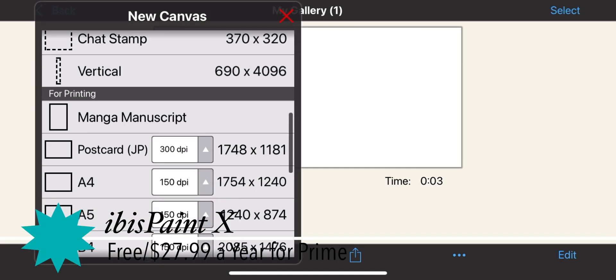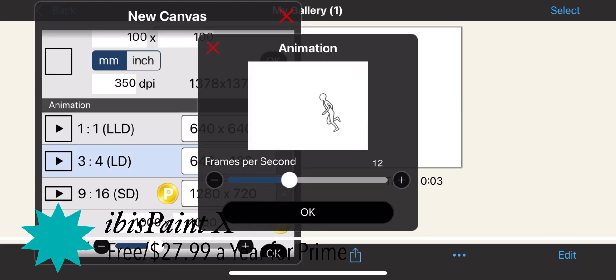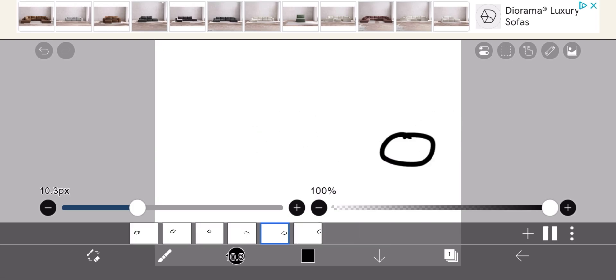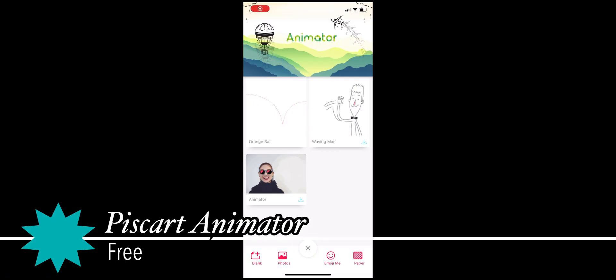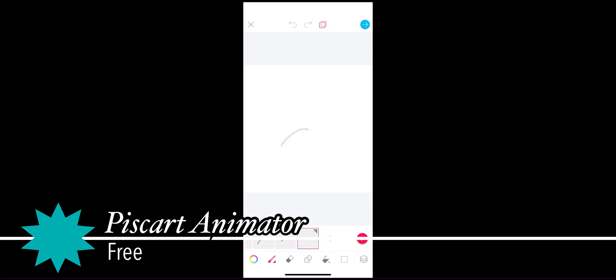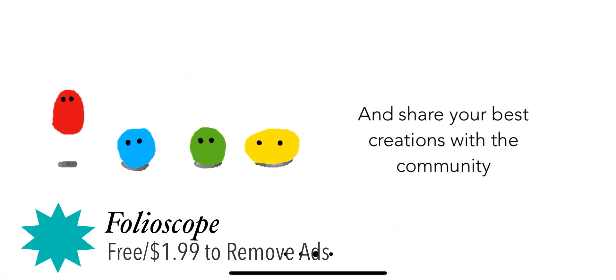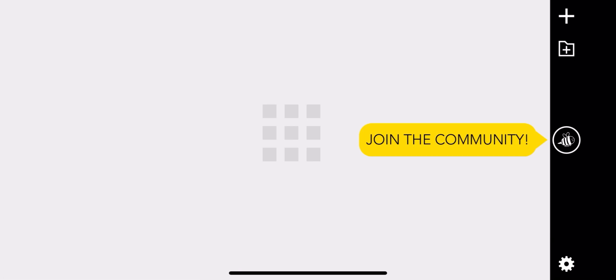The free version is enough to get you started, but the subscription features are already available in ToonSquid for a $10 payment. ibis Paint X — like Procreate, it's mainly a drawing program with animation features tacked on. Picsart Animator feels fresh with its green colors and is a good free option for beginners.